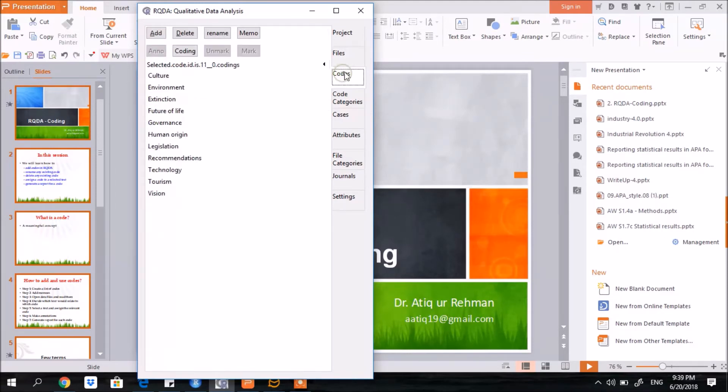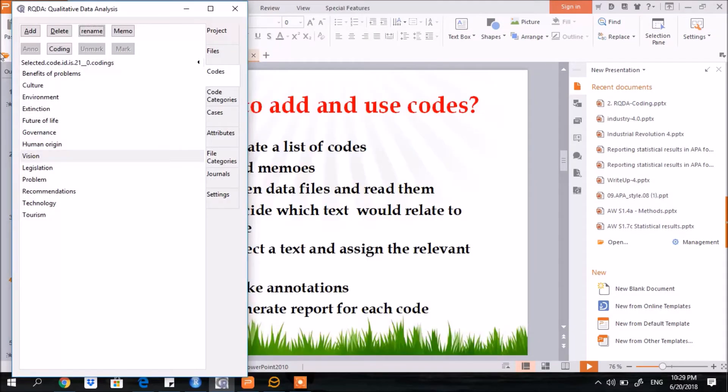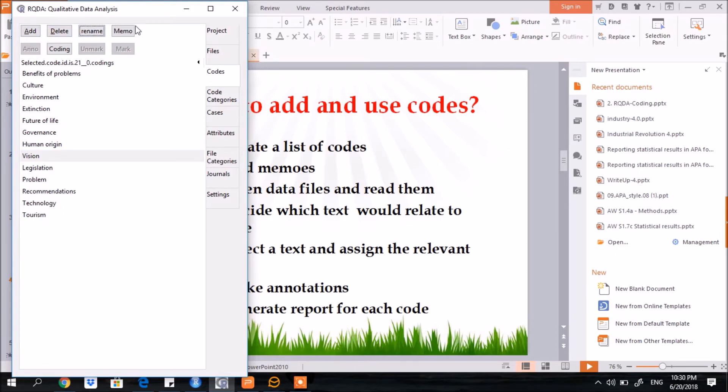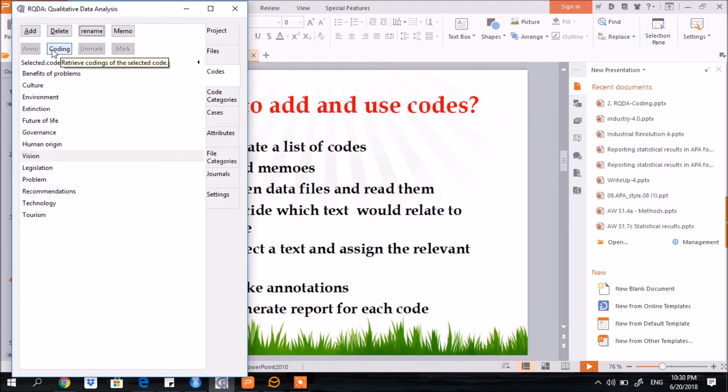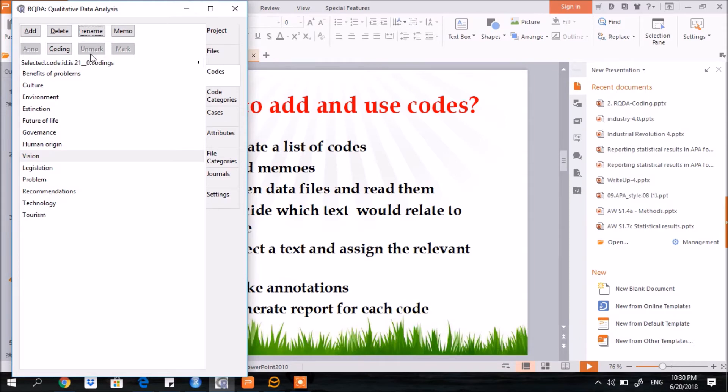Now coming to the codes functionalities. You see here, there are six functionalities. You can add a new code. You can delete or rename an existing code. You can add a memo to any code. You can make annotations for any terms used in the text. You can use the coding functionality for generating a report. You can use the mark functionality for assigning text to any code, and you can use unmark to remove any code from any text.